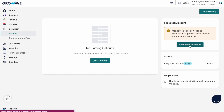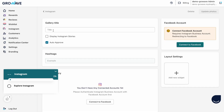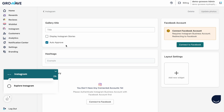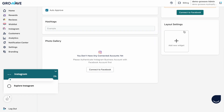Now I want to show you the Instagram UGC back-end. The first thing you need to do is connect your Facebook business account with your Shopify store, and then create the gallery. Here you can change your title, you can show Instagram stories, and if you click auto-approve that means all pictures from your account will be synchronized and downloaded. Here you can give any hashtags and change your layout.